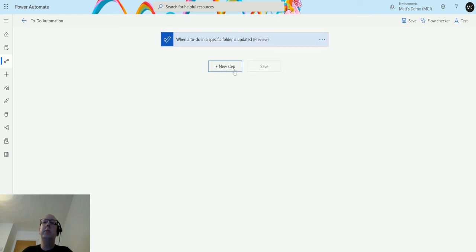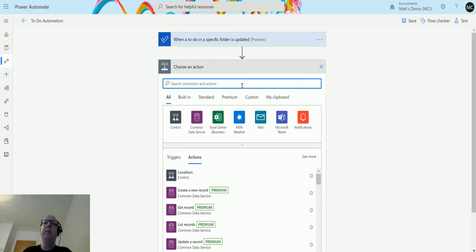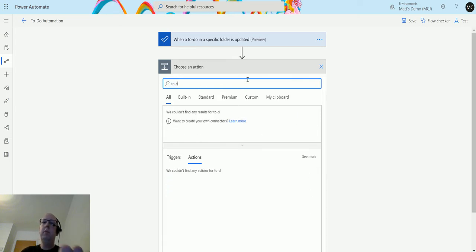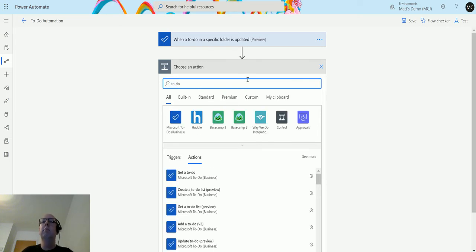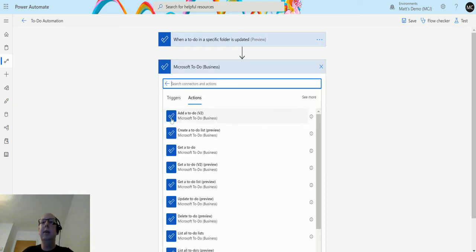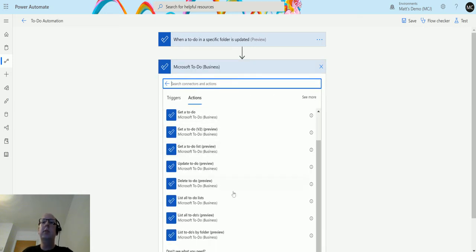Then we can click on new step, in the search bar we can type To-Do. We can click on the Microsoft To-Do business connector here, and we can scroll down until we see update A To-Do preview.